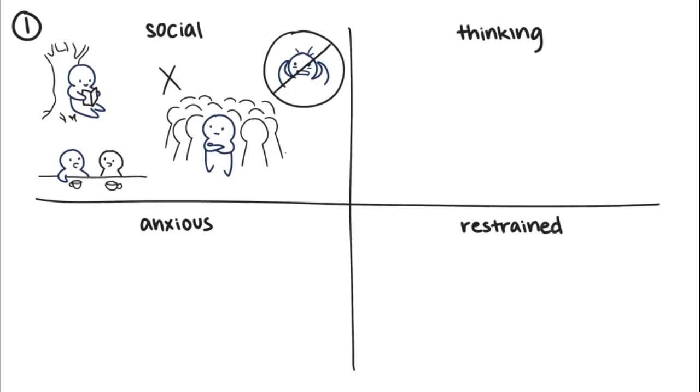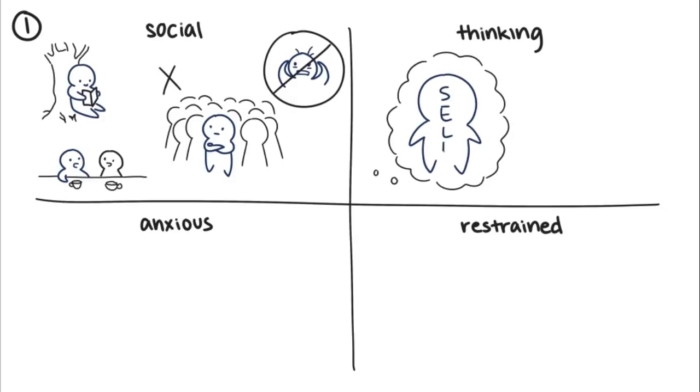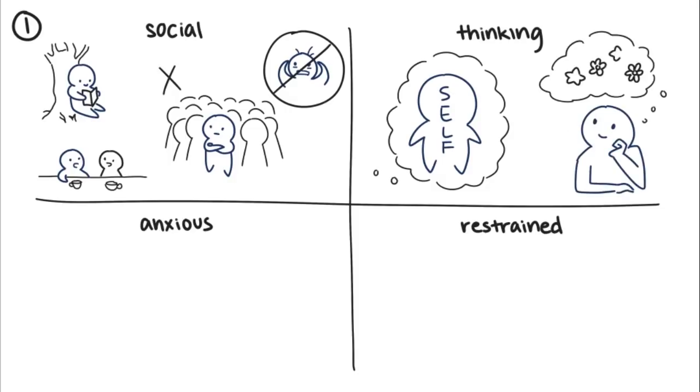Thinking introversion is a newer concept. Thinking introverts are introspective, thoughtful, and self-reflective. Unlike social introverts, they don't feel a need to avoid large social scenes. Instead, they like to daydream using their rich imaginations and creative capacities.